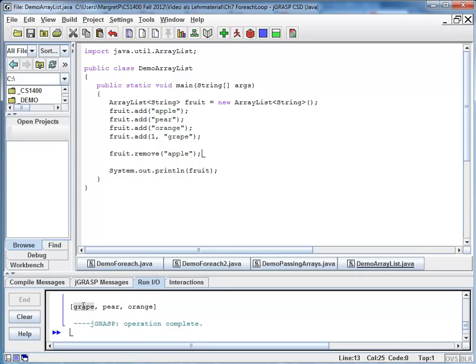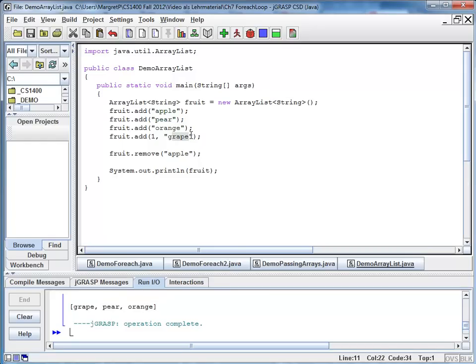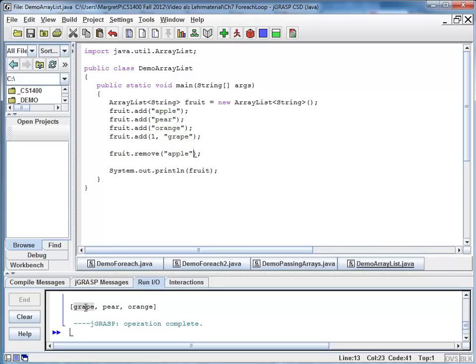We have grape, we have pear, we have orange. Grape was entered on index one. But when we removed the apple, everything was moved up. So at this point, grape is on index zero because we removed the apple.